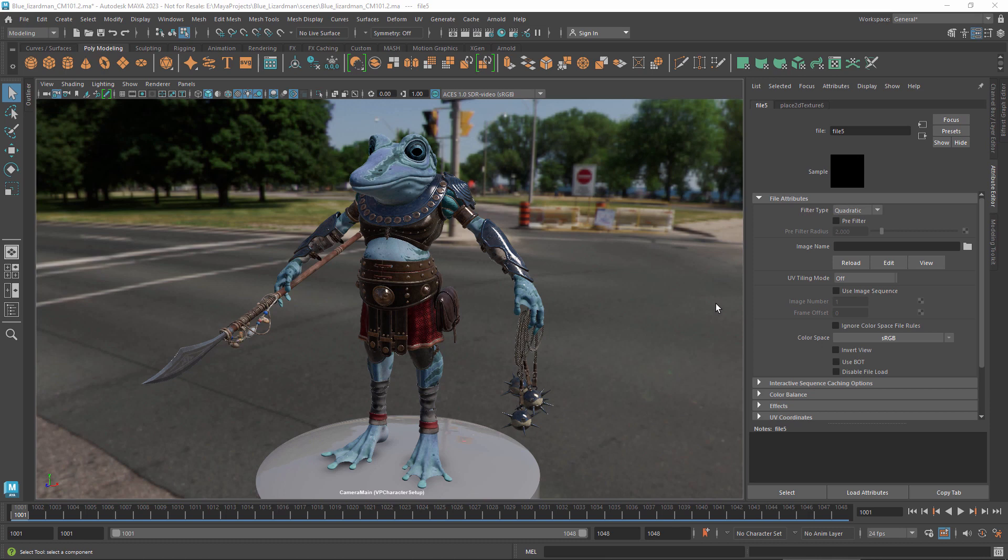Hi. In this video, we'll look at the color management settings for images used as inputs in a Maya scene.